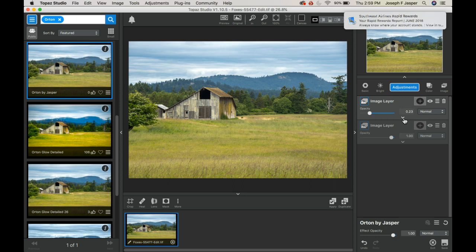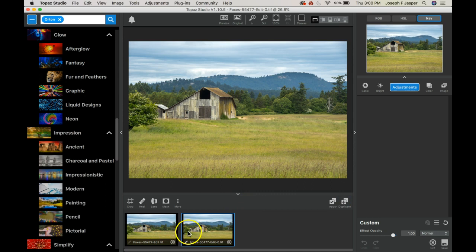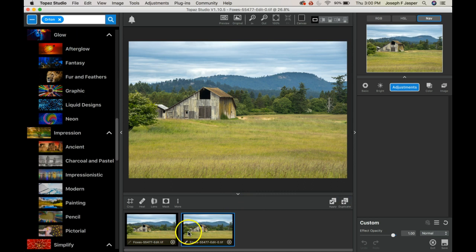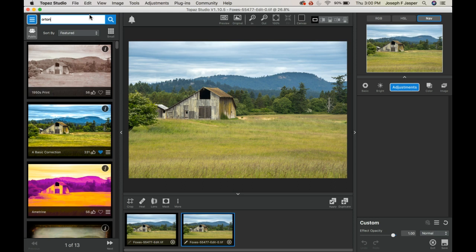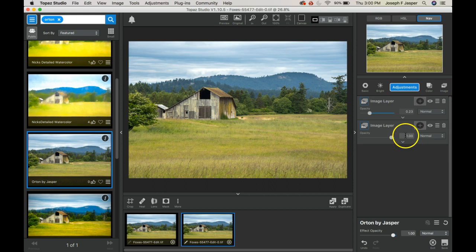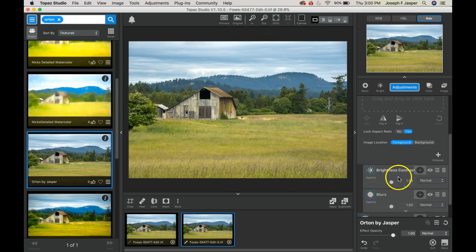In the Orton by Jasper, we get two image layers that are created and within those image layers we have the ability to carry over. I decided to duplicate the image first so I could preserve the original for before and afters. Add the Orton effect and you get two image layers that are empty until you drag an image onto them.